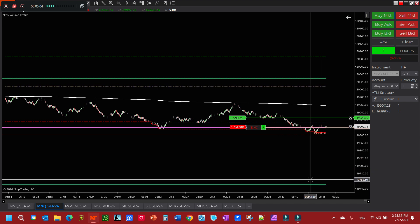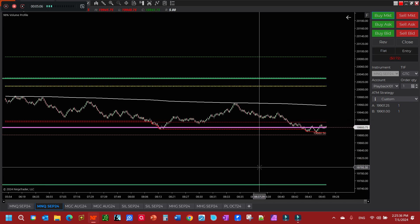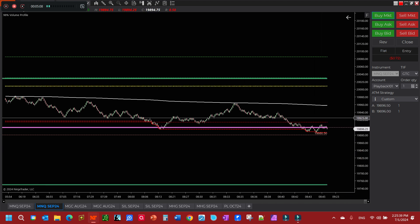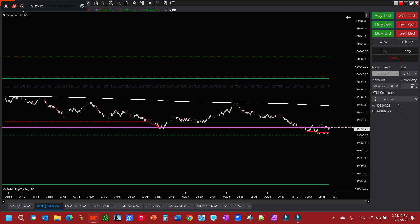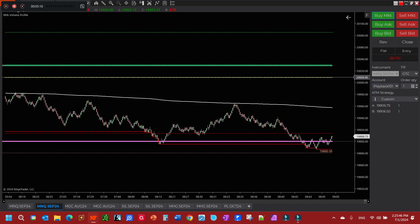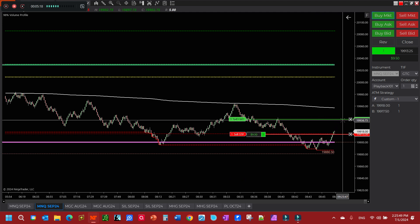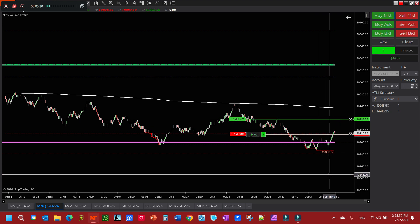You see we got our stop down here, and just as soon as it went up, that was really fast. Let's do this again. Buy market. As soon as it went 10 ticks, it pulled my stop up there and then it came back.